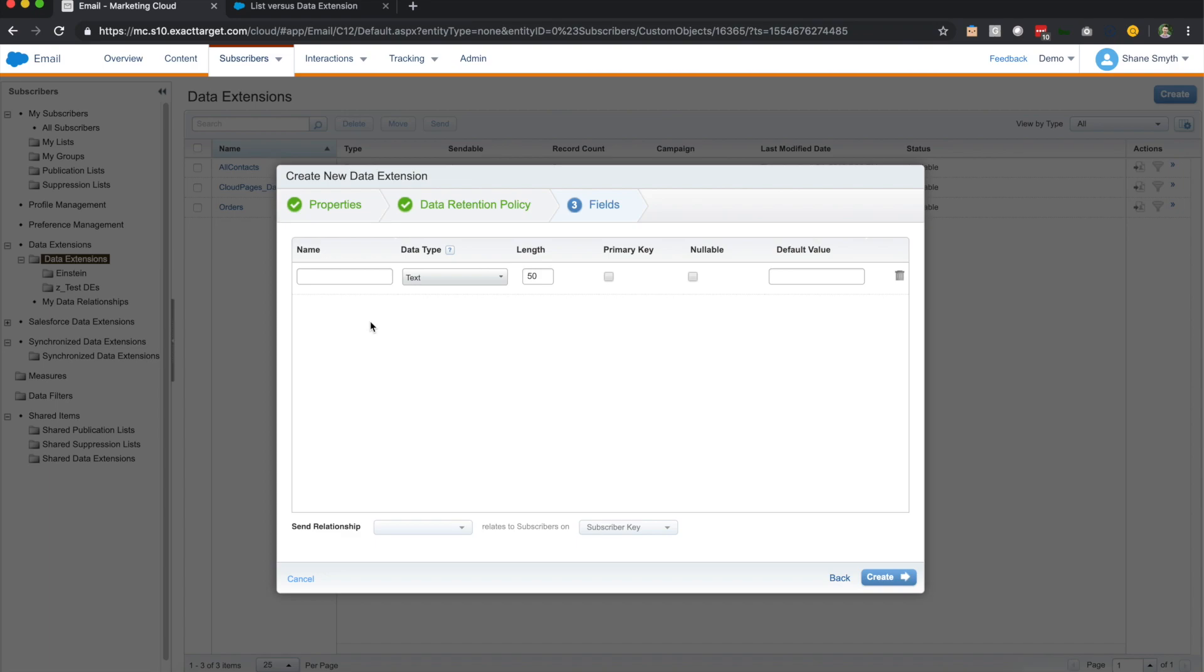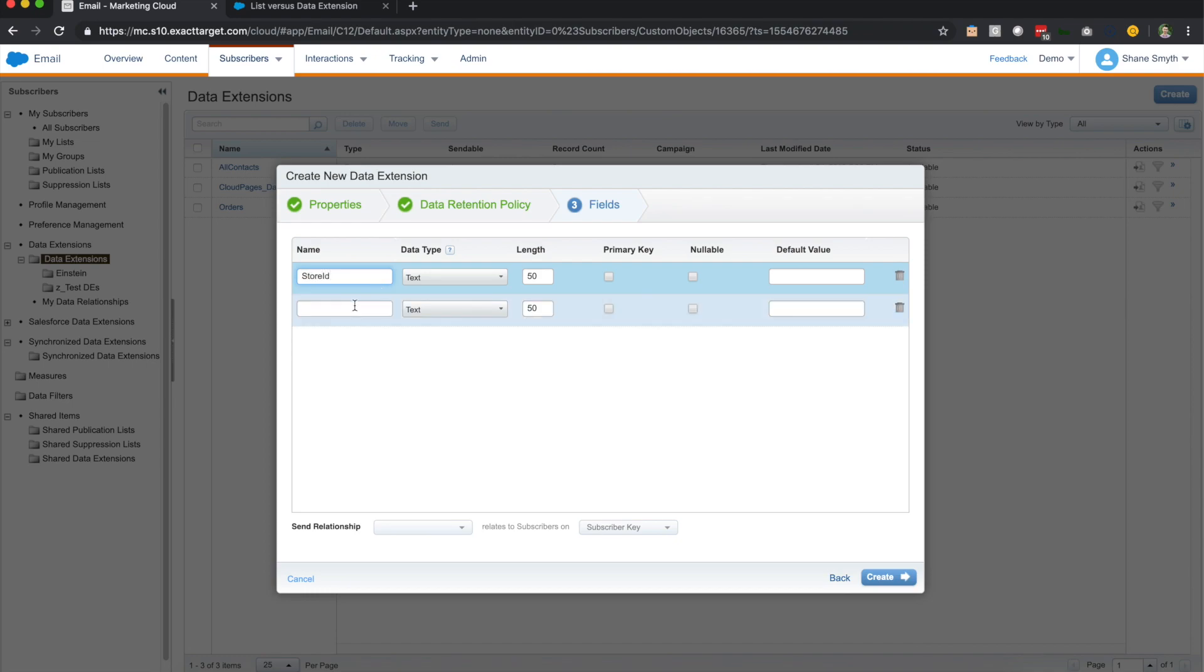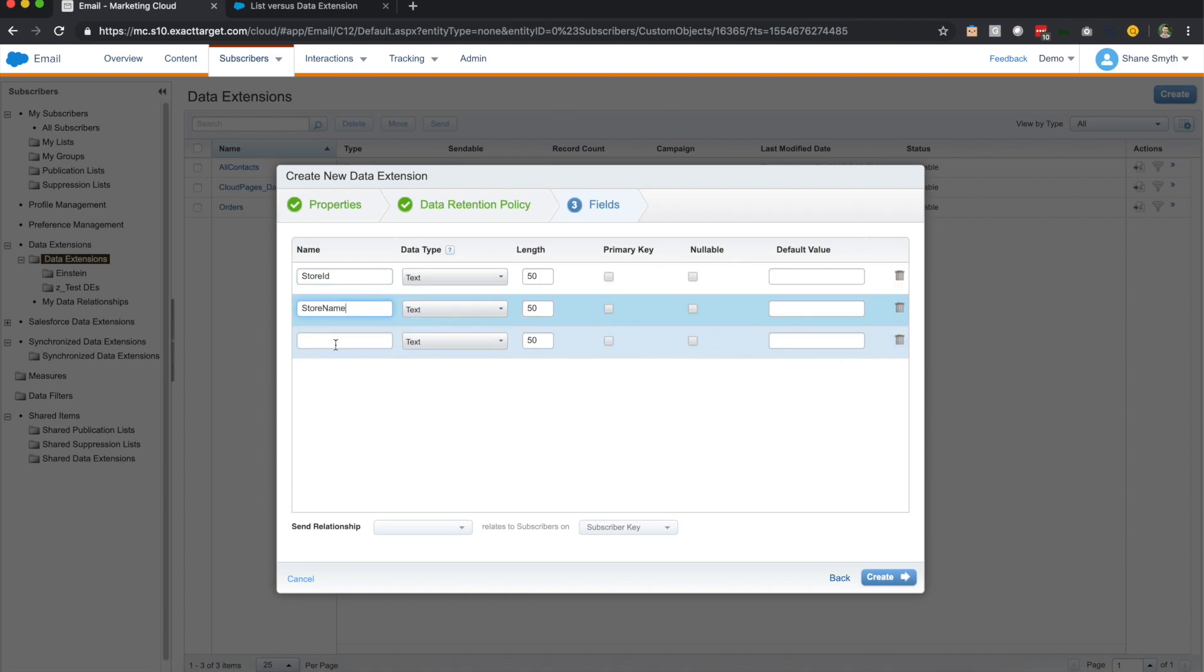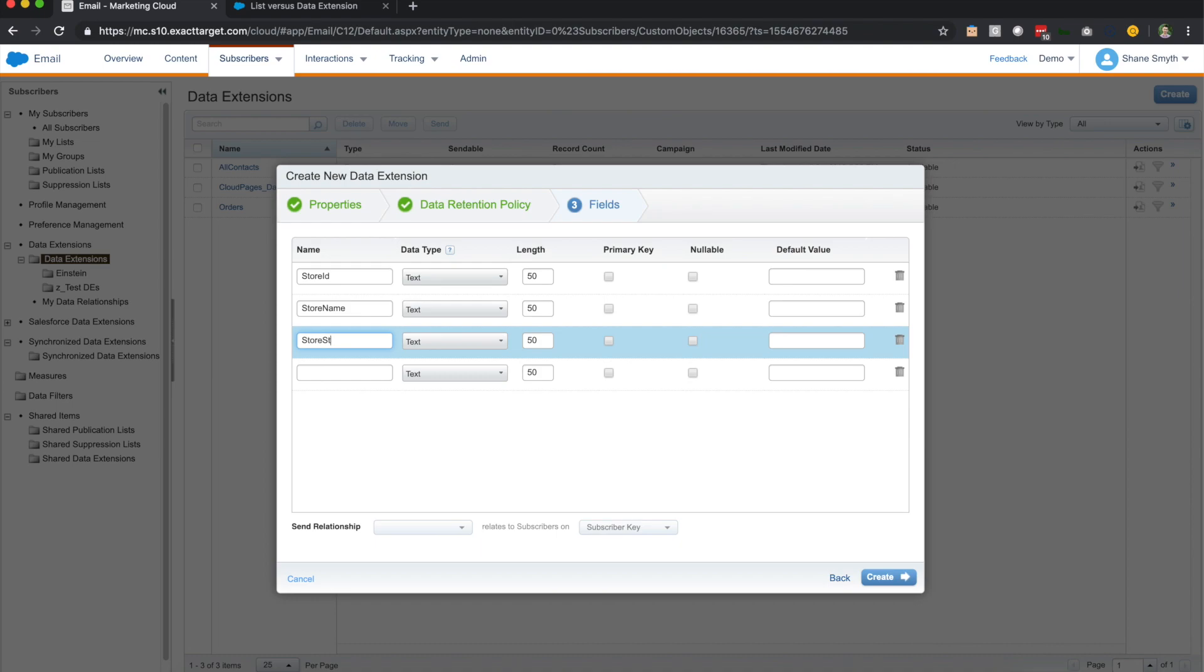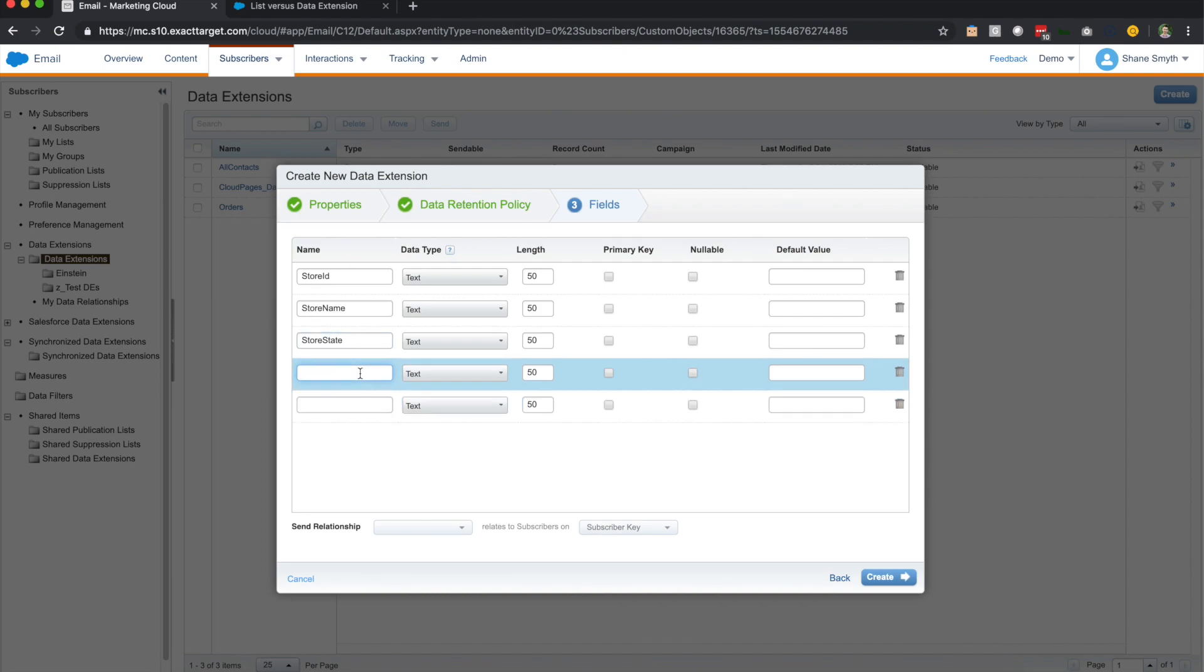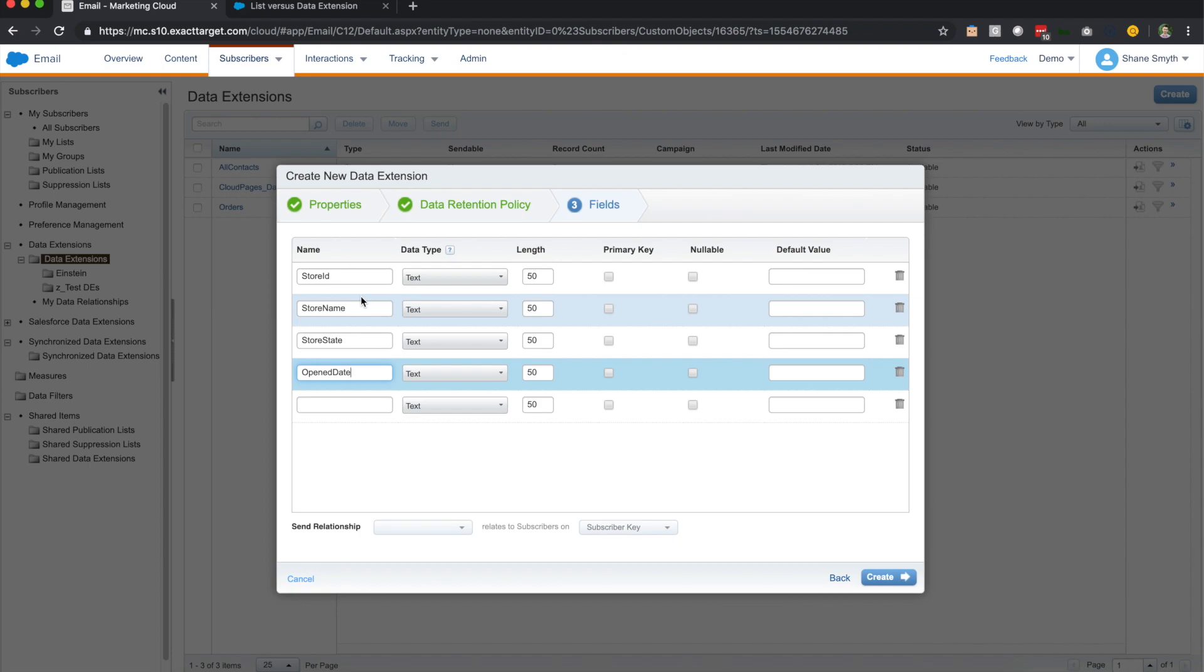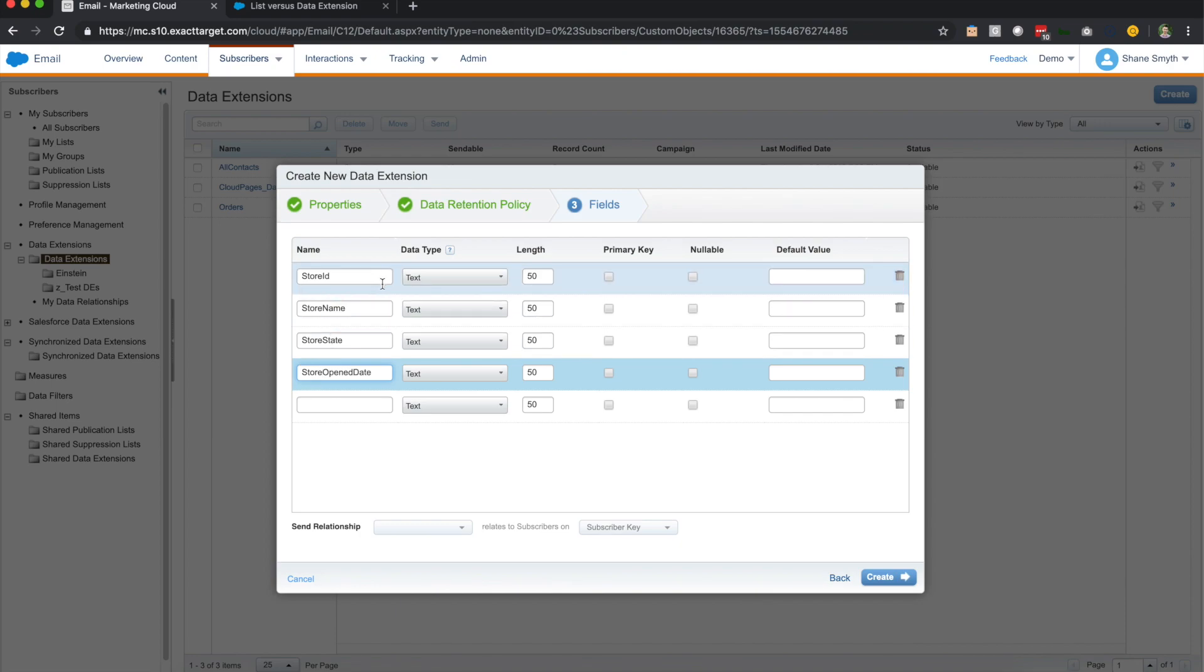So this next section is all about fields. So this is the meat of creating a data extension. So for our stores, we're going to create a store ID. We're going to have the store ID, we're going to have the store name, and maybe we'll have the store state. And so I'll actually do one more. So we'll have store ID, store name, store state, and opened date. Or maybe we'll call this store open date to keep it consistent.